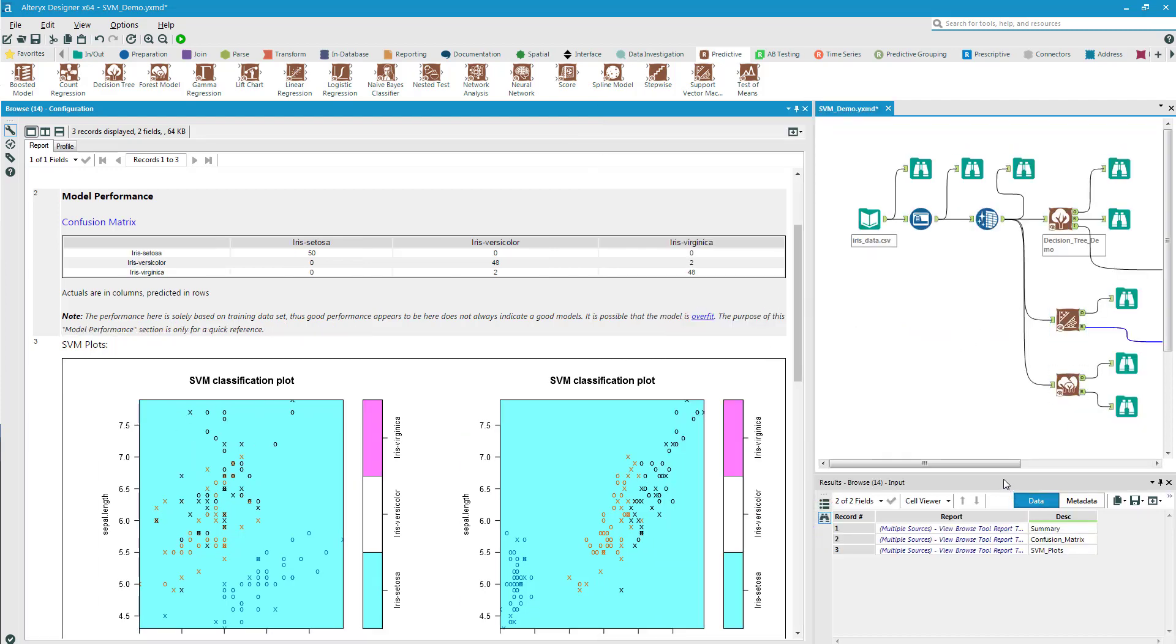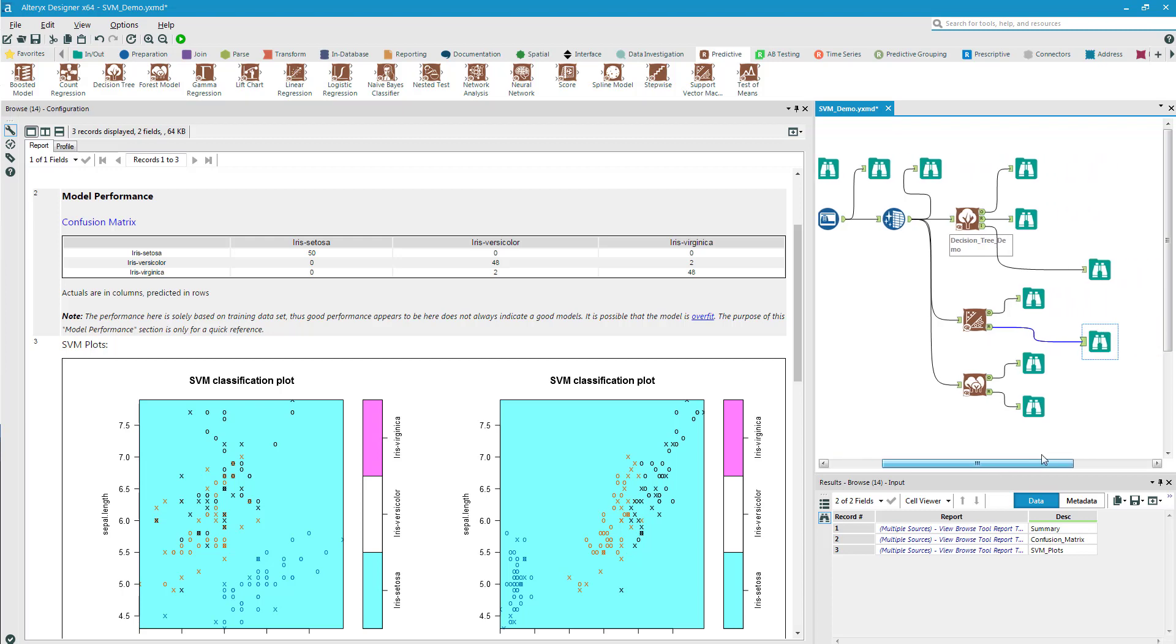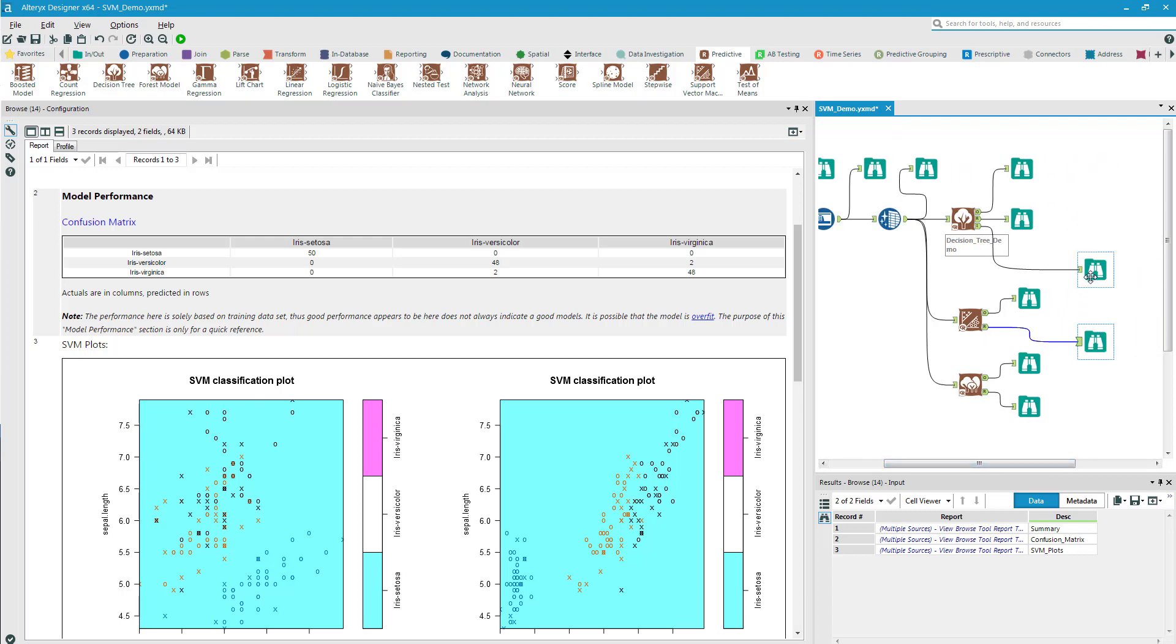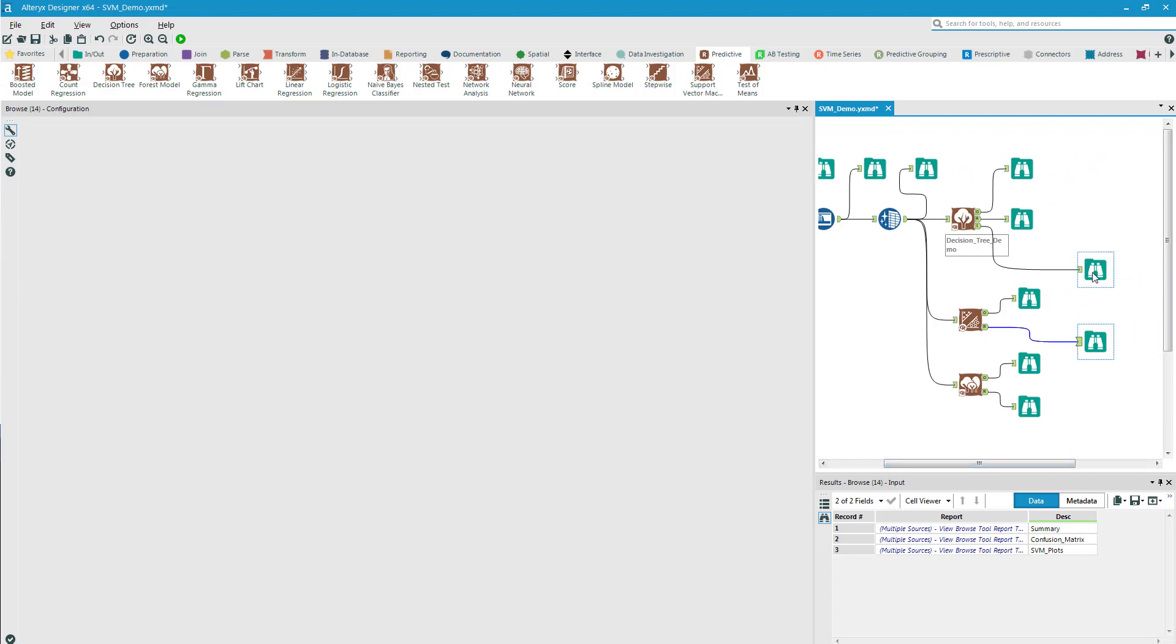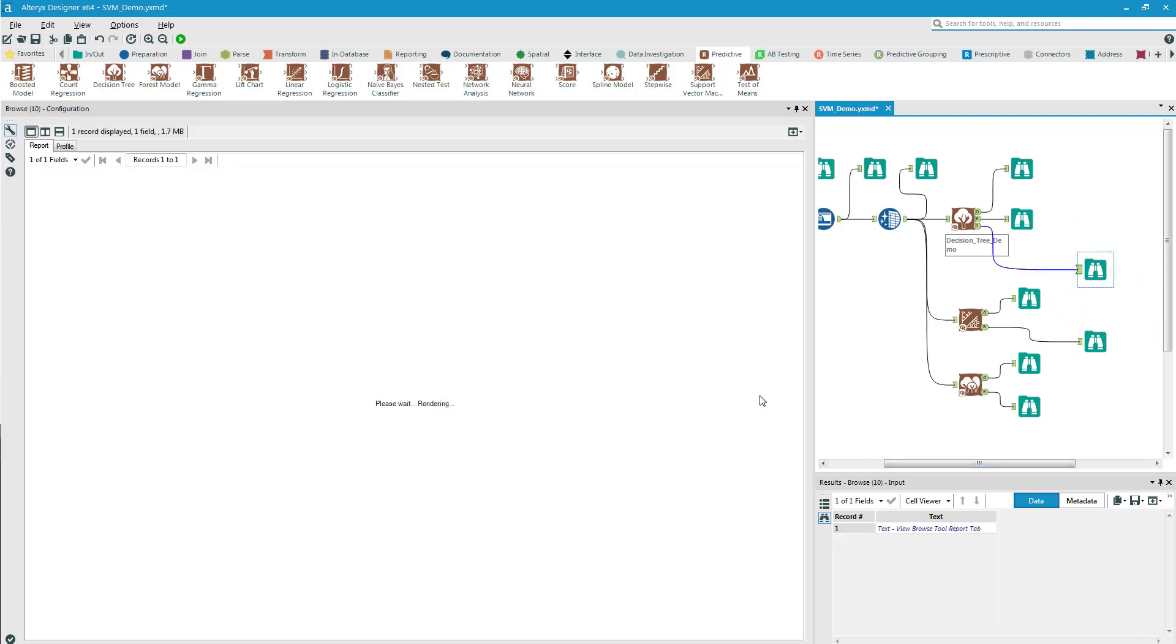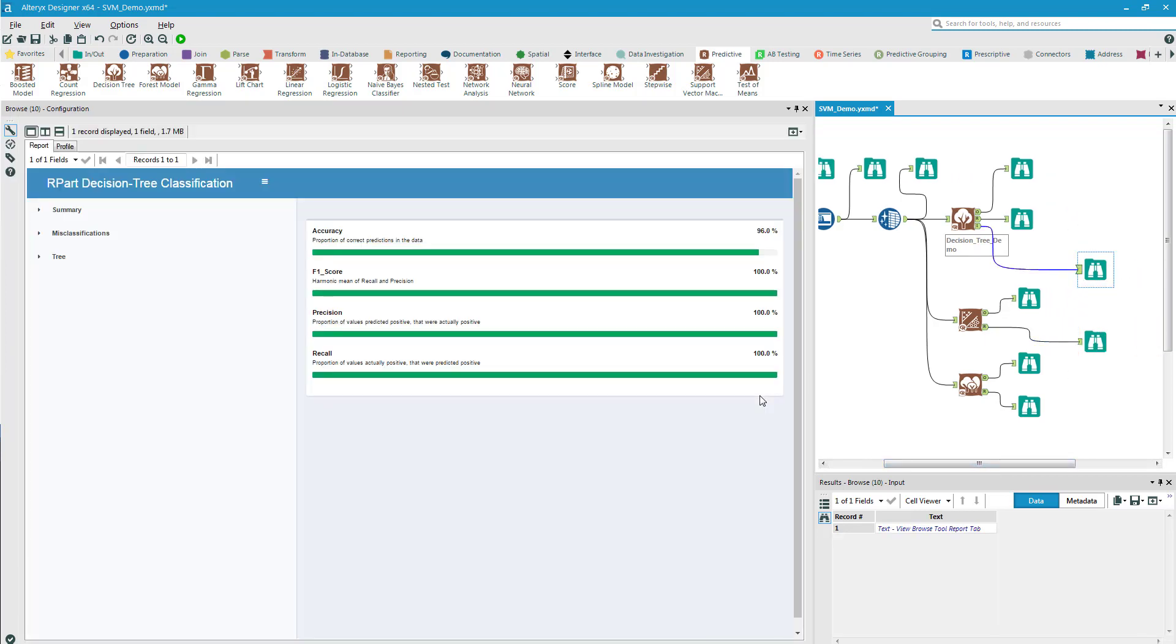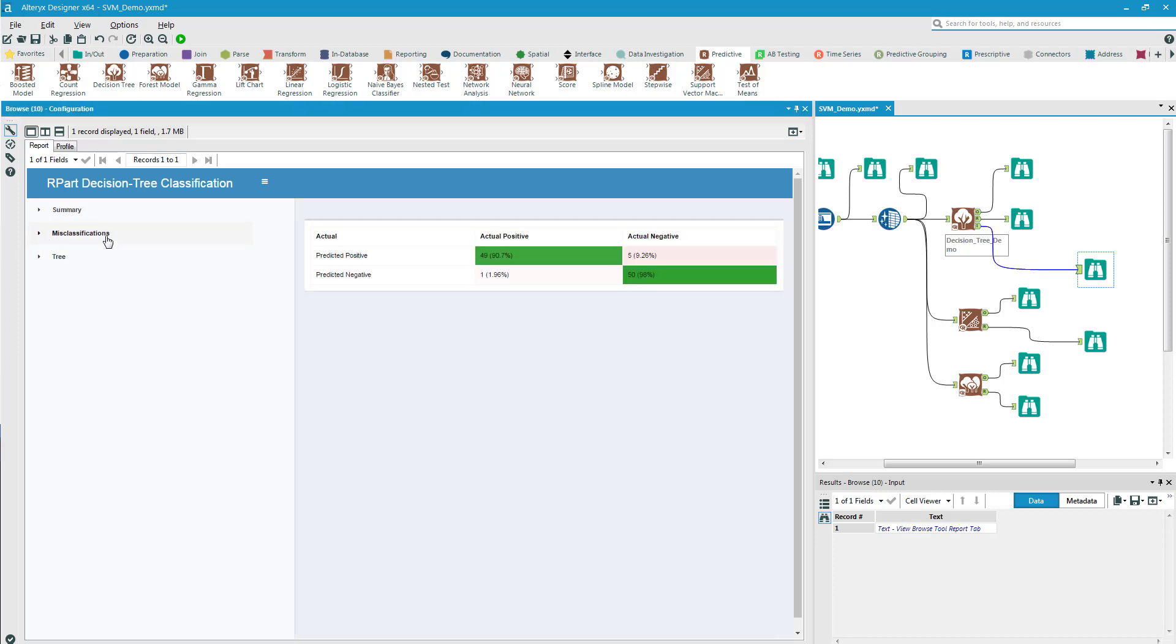In order to compare it to the decision tree model, again, the bottom browse will help me see that. And I come over here to look at misclassifications.